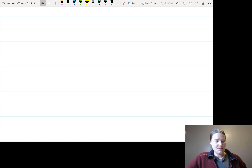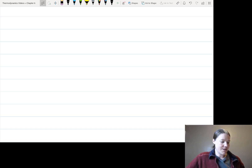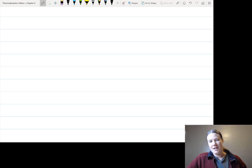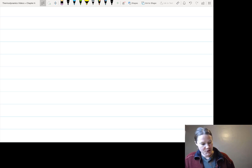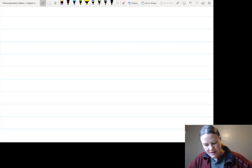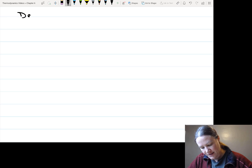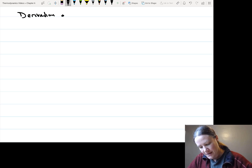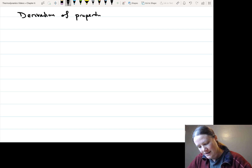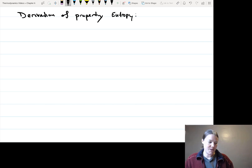In this video, I'm planning on going through the derivation of the thermodynamic property entropy.